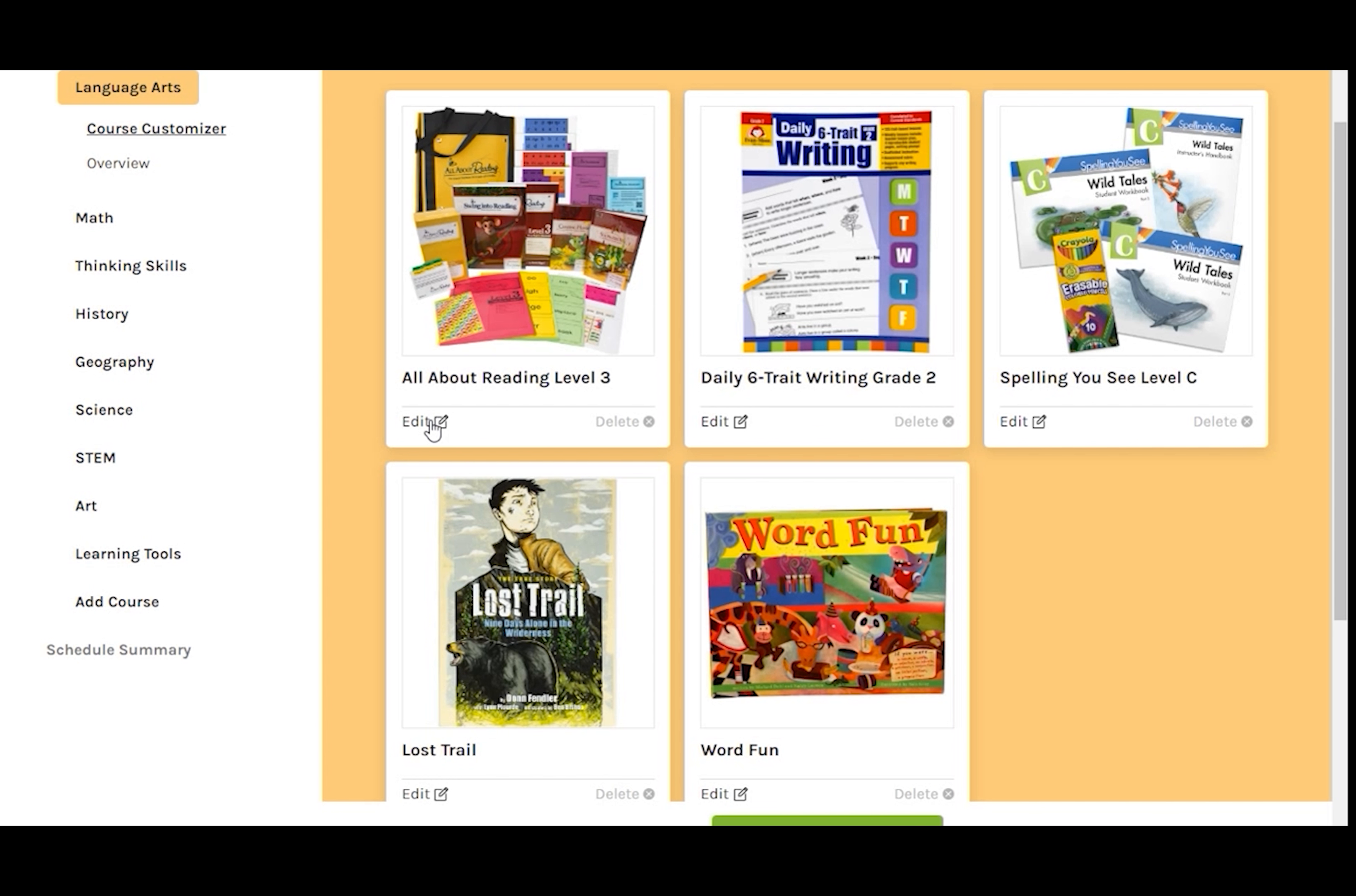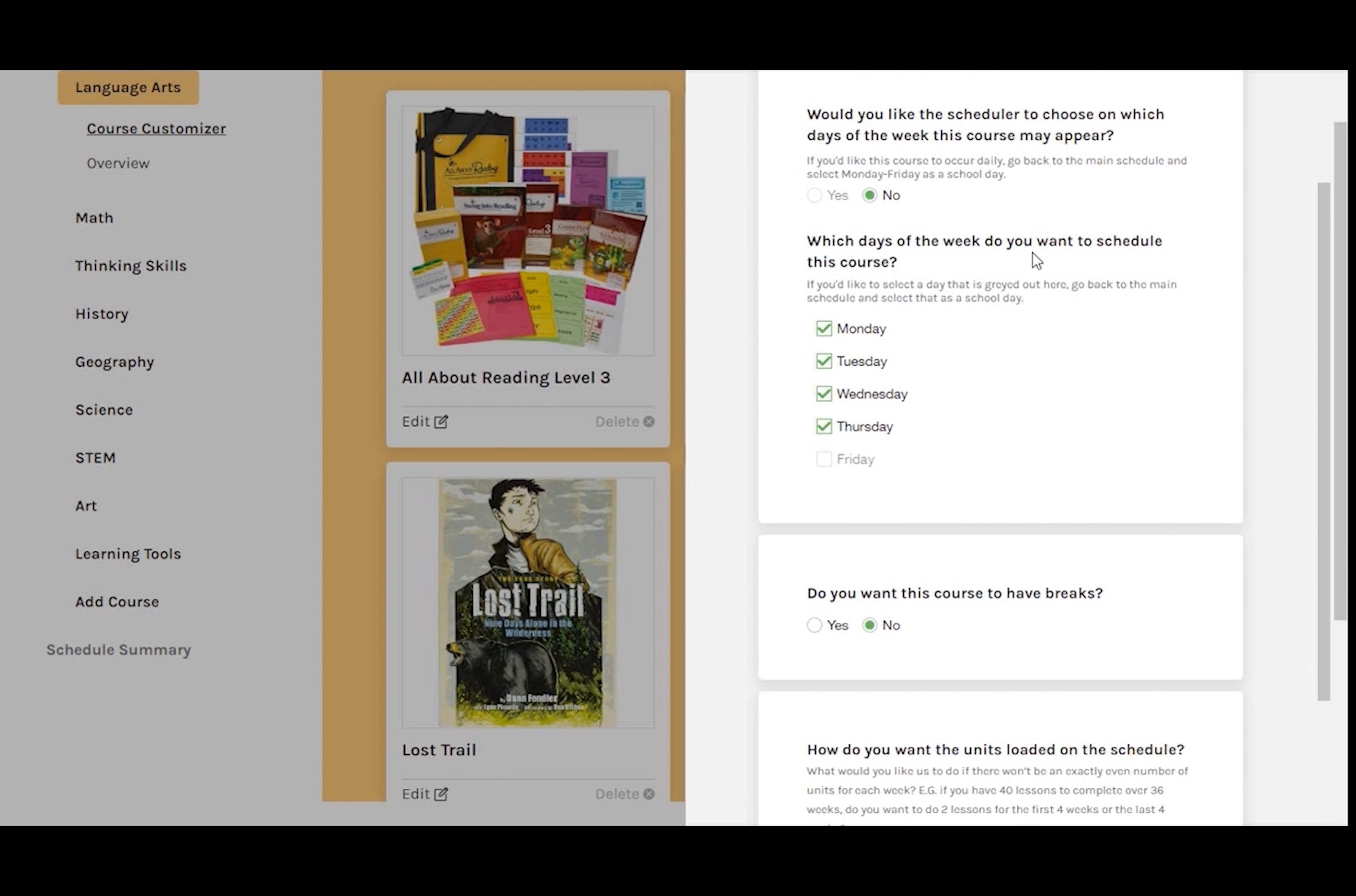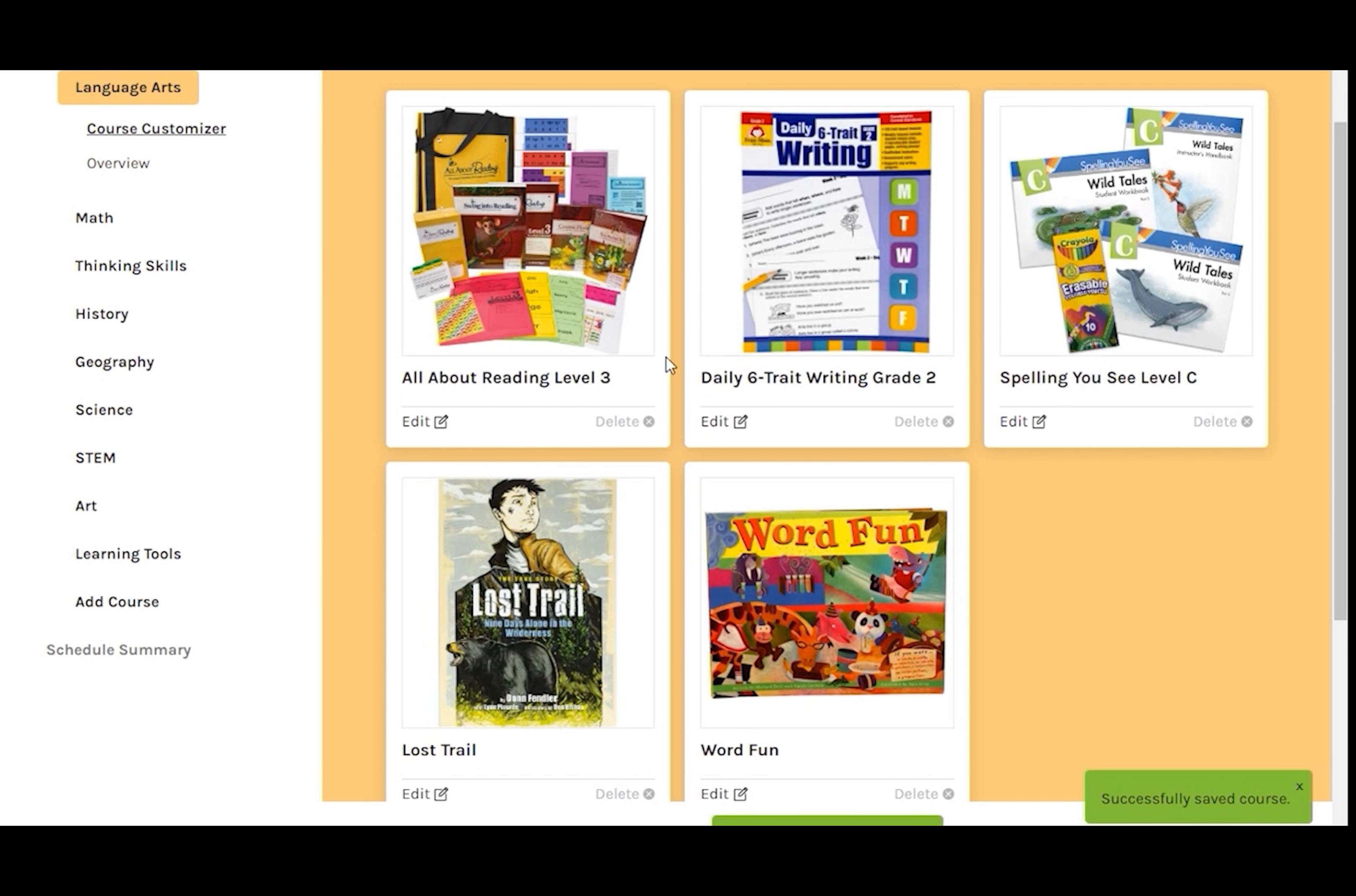The first course is all about Reading 3. Click Edit. Here we can decide how often we want to include this course and how we want it scheduled. That all looks good, so click Save and go back to the curriculum page.